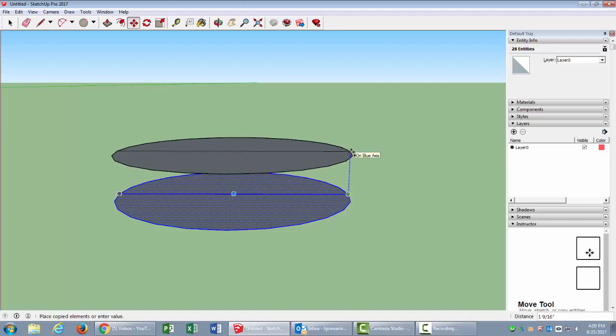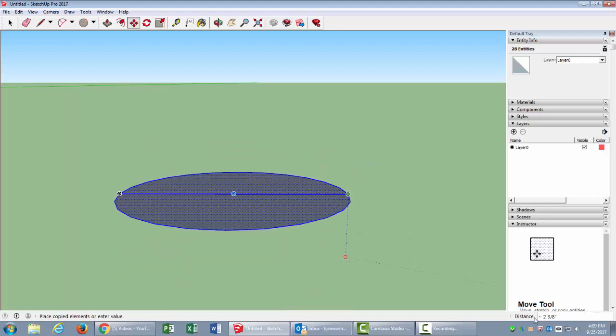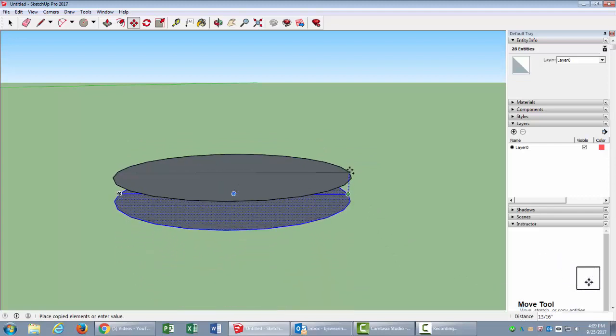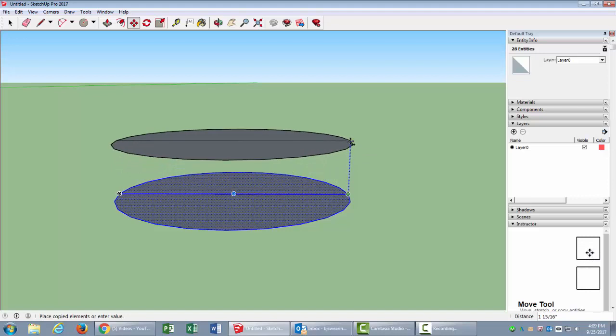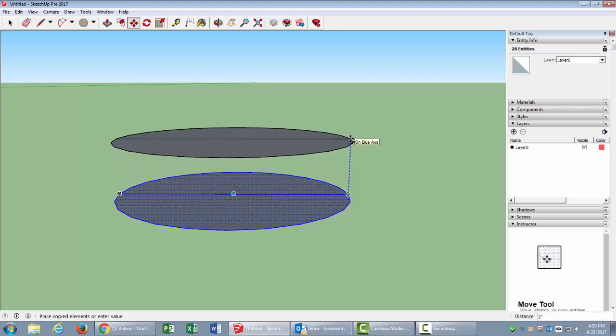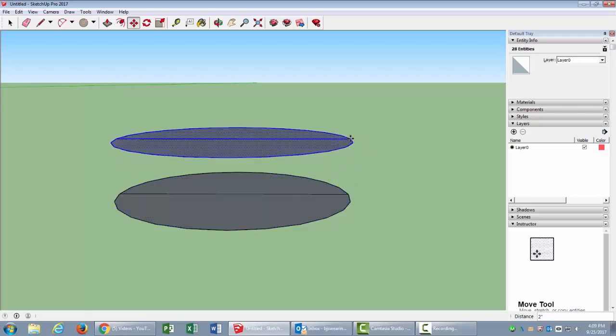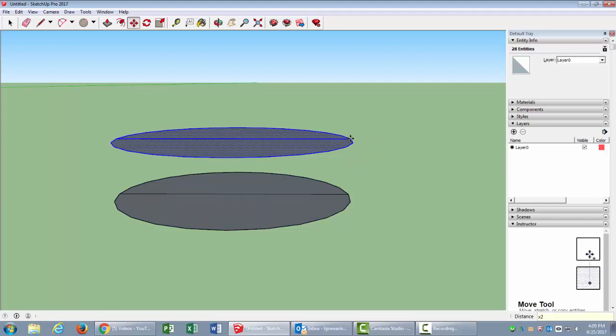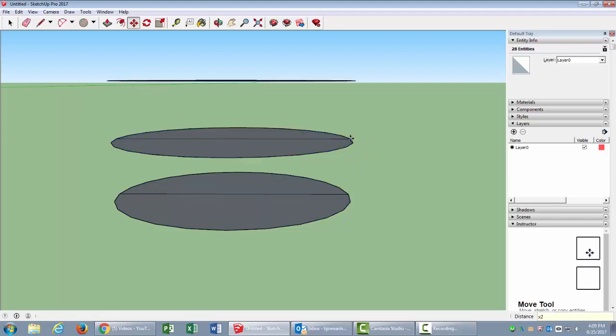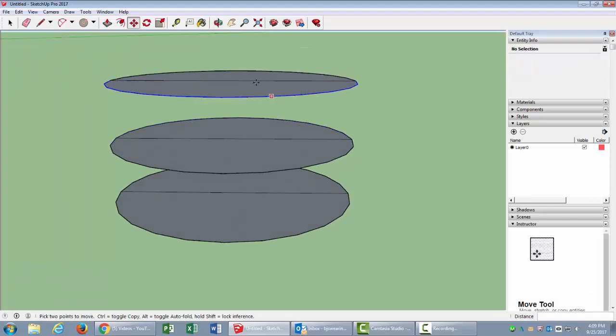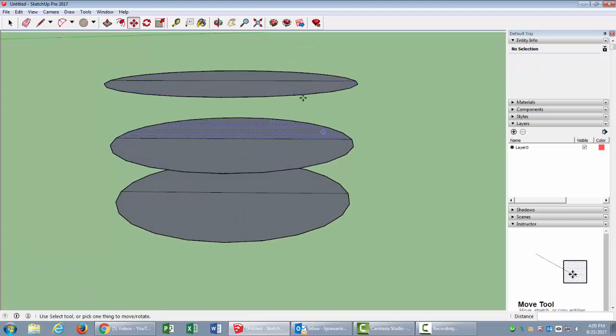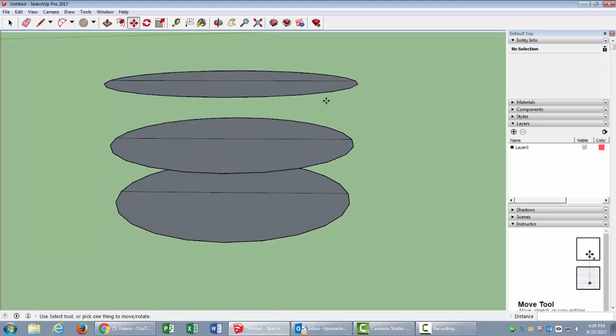Looking at my distance down here, I'd like to make it kind of shallow, so maybe two inches. That looks good, so click. Then I want two of these, so I will type in x2, enter. You can see it made two times. I could have typed in 2x as well.